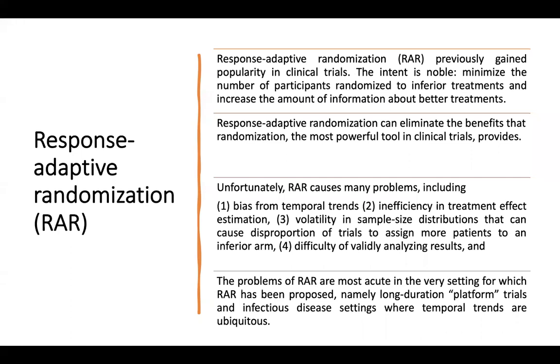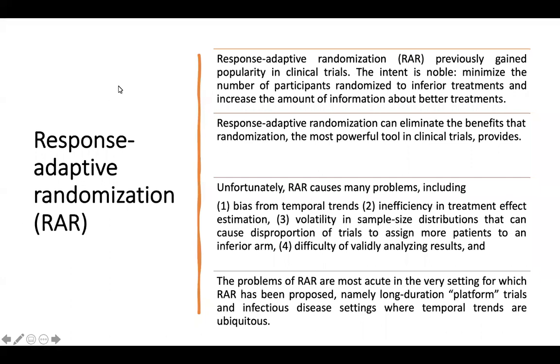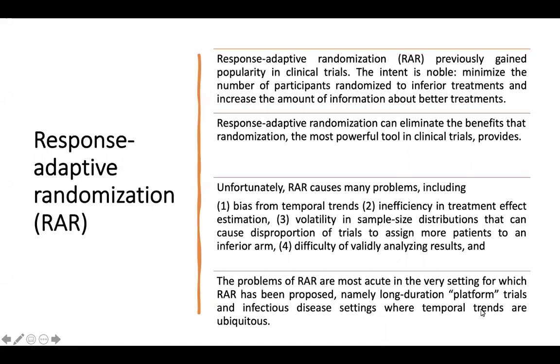However, I can see that this problem is much better than the analysis problem that done with intention to treat with the crossover patient. The problem of response adaptive randomization also in the very setting which has been proposed, namely long duration platform trials and infectious disease setting where temporal trends are ubiquitous.